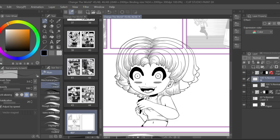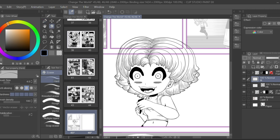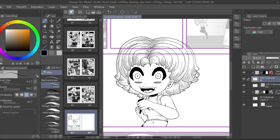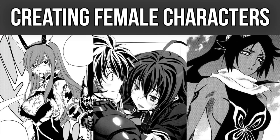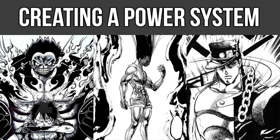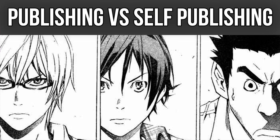How's it going everyone, welcome back to Monitor Comics, the channel where we create comics and manga. If this is your first time checking out my channel, I hope you can check out some of my other videos after you're finished watching this one. We've already covered a ton of cool topics such as how to create relatable manga characters, how to write female shonen characters, and how to create shonen power systems.